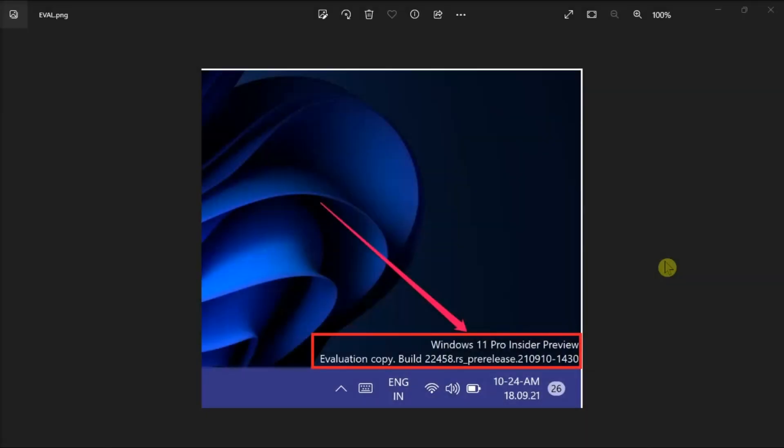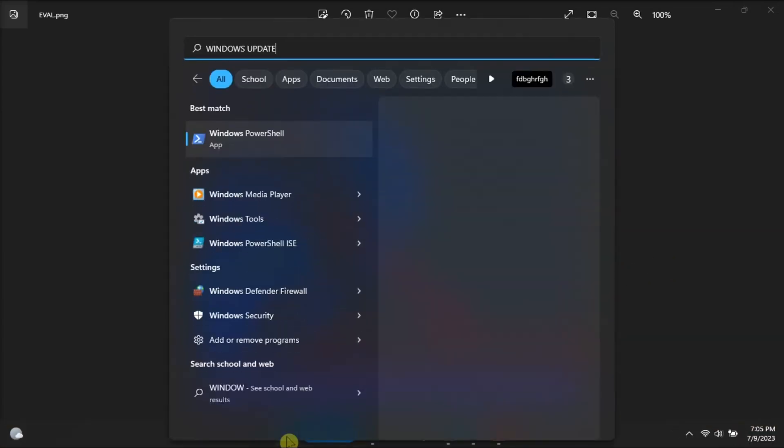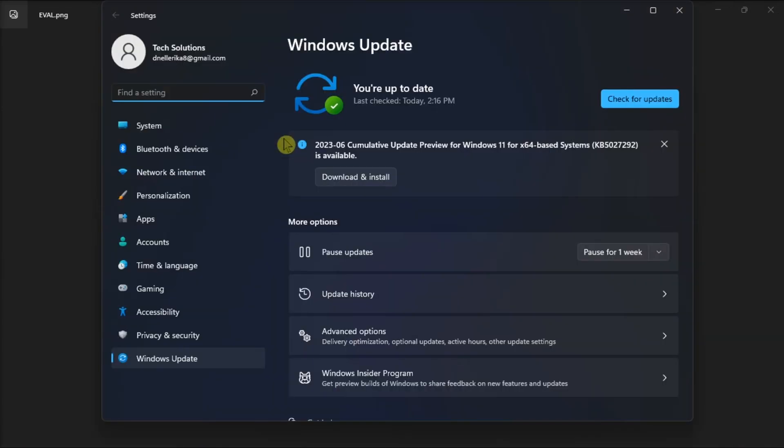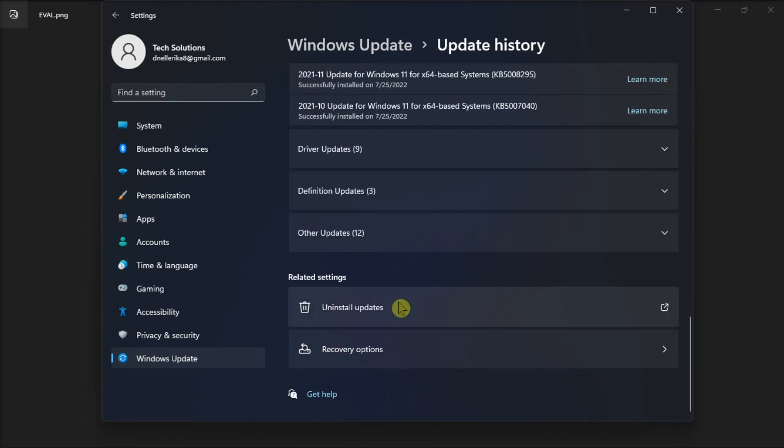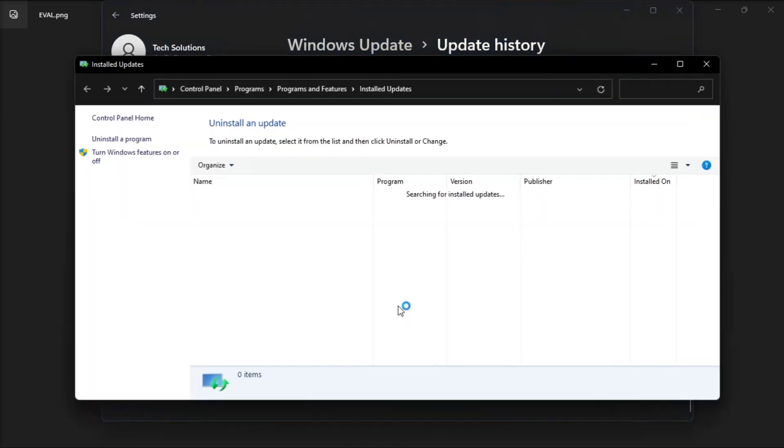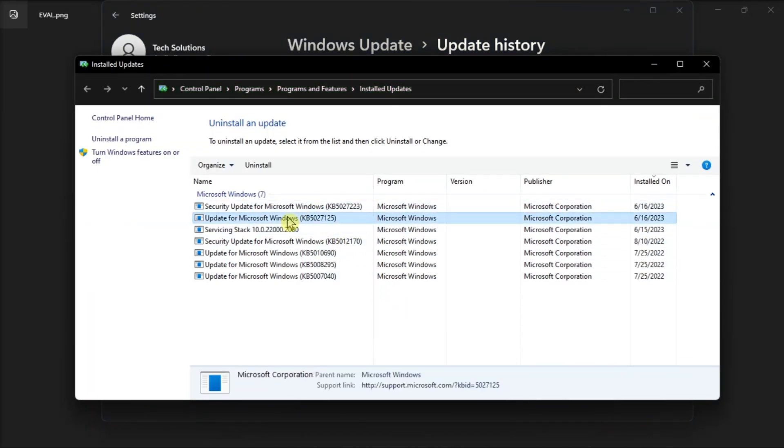Another solution is to uninstall the updates that brought the alert to your desktop. Do it by searching Windows Update, click on Update History, click Uninstall Updates, select the updates you recently installed, hit the Uninstall button, and after that, you should check the results.